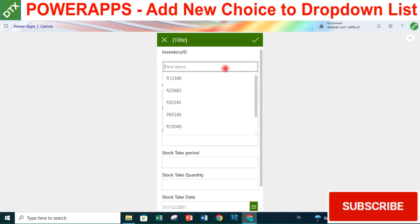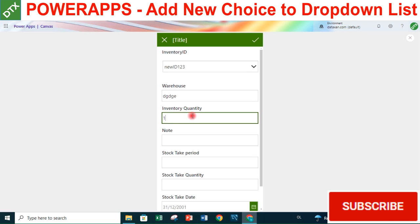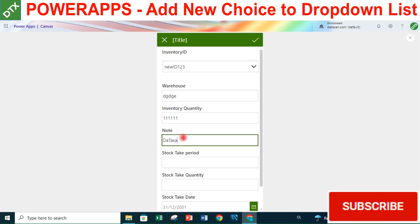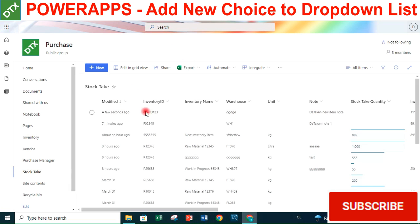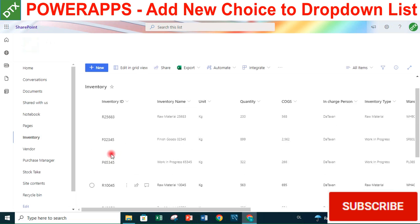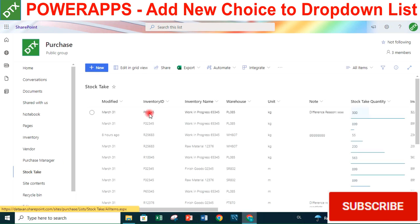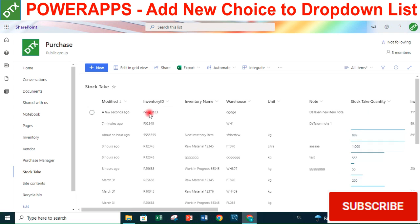Let's test the formula. We add a new item with ID '123' - which is not in the inventory list - set inventory quantity to 111, add a note 'DataSign New Item Note', and click Submit. Going back to the stock-text list and refreshing, we can see the new ID '123' just added, which was not previously in the inventory list. This confirms the new ID was successfully added.